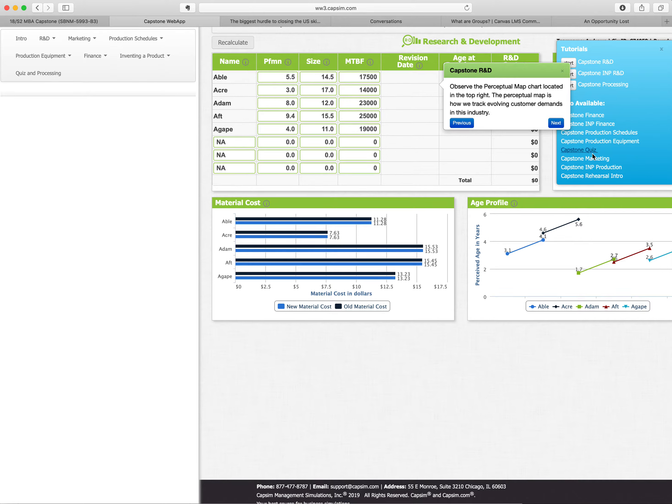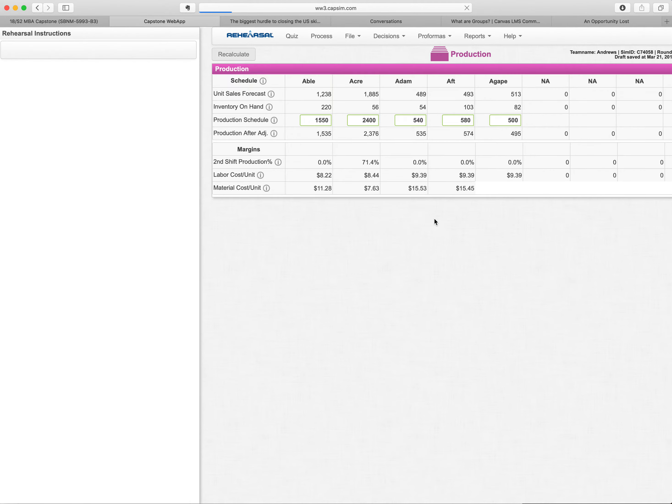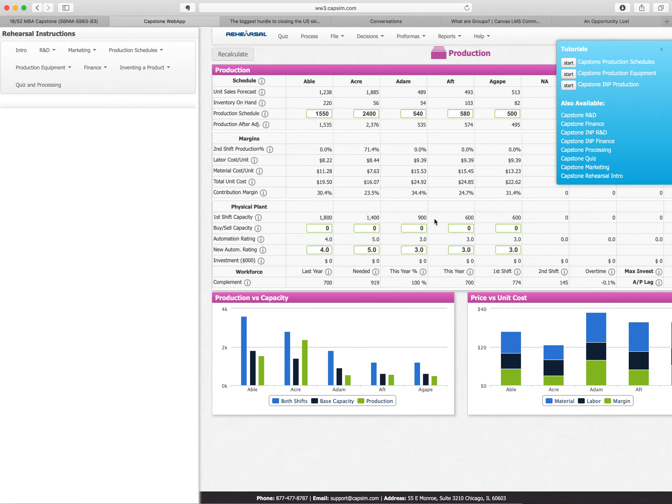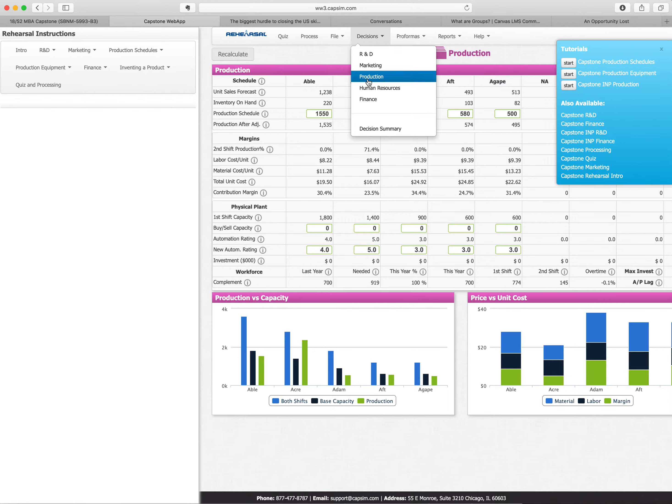So you would look at R&D and it tells you welcome to R&D. First tactic you need to know is how to position your existing products. You can launch new products, you can reposition your existing products. And I think it has to do with performance, size, and mean time between failure. This eye thing here will allow you to go from there to production schedules, production equipment. You can take a Capstone quiz, you can do marketing. And you go through all of these things. You can set your production. And this is basically how you run the game. It's R&D, marketing, production, human resources, and finance.